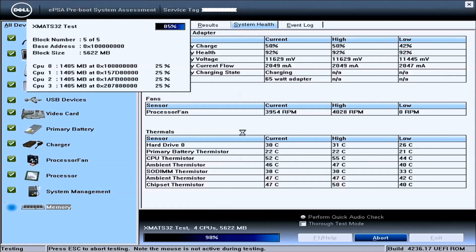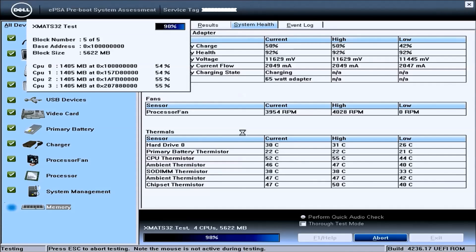So you can see to the left that most of the devices have passed and we're just doing some additional memory tests.